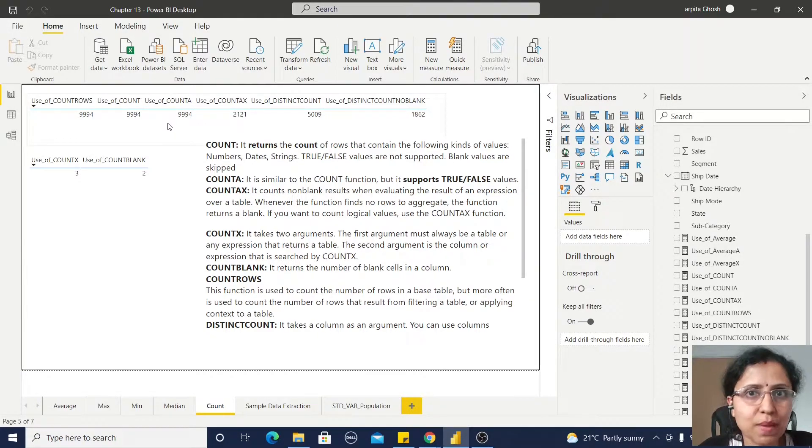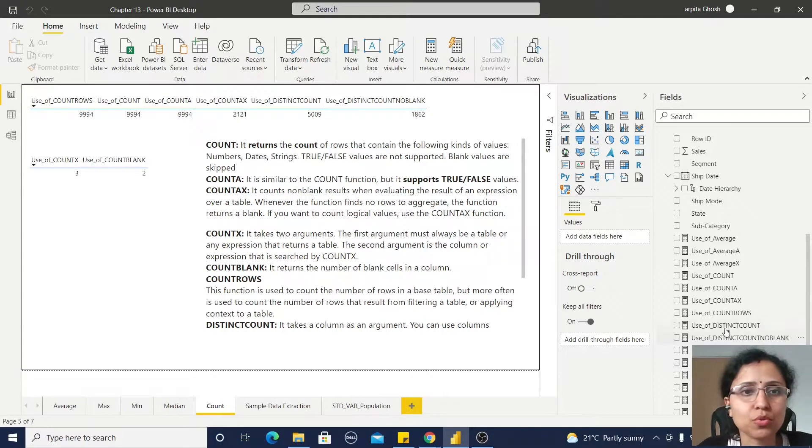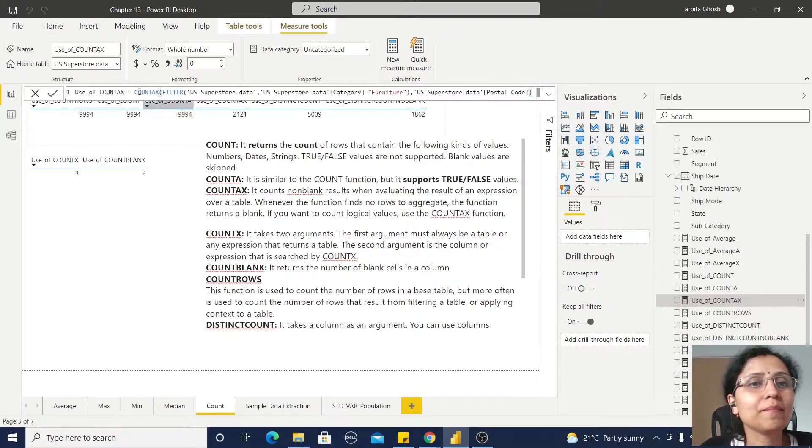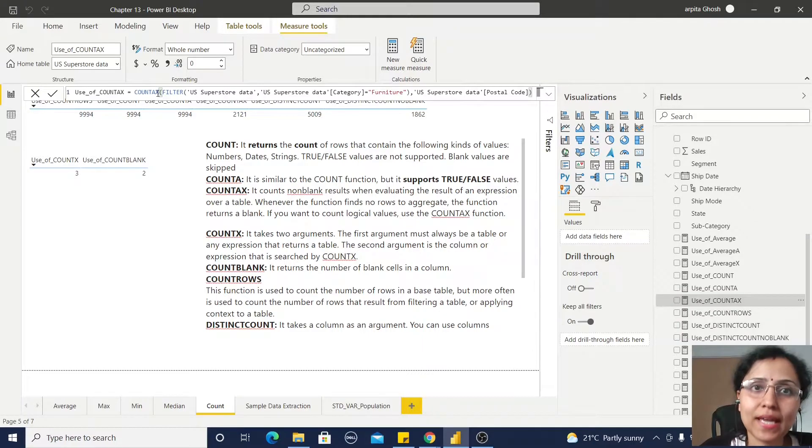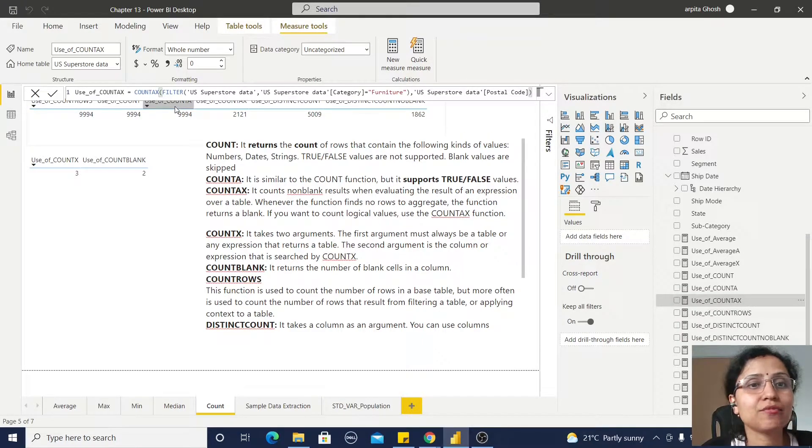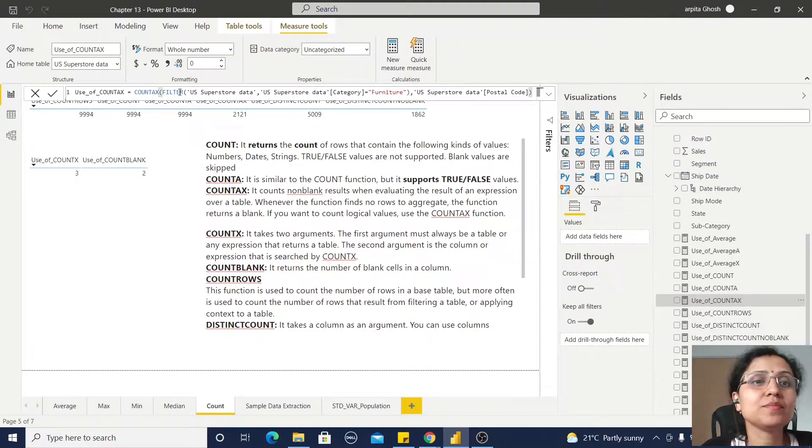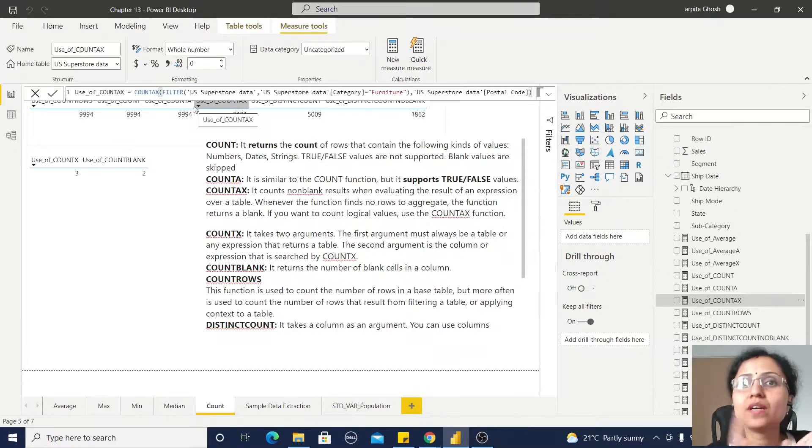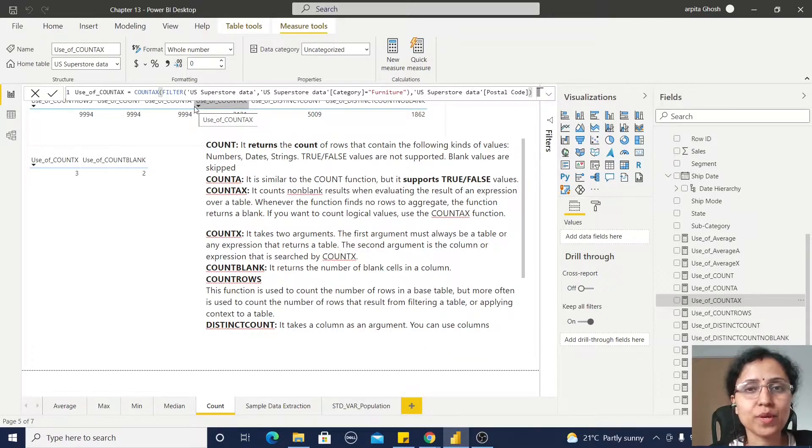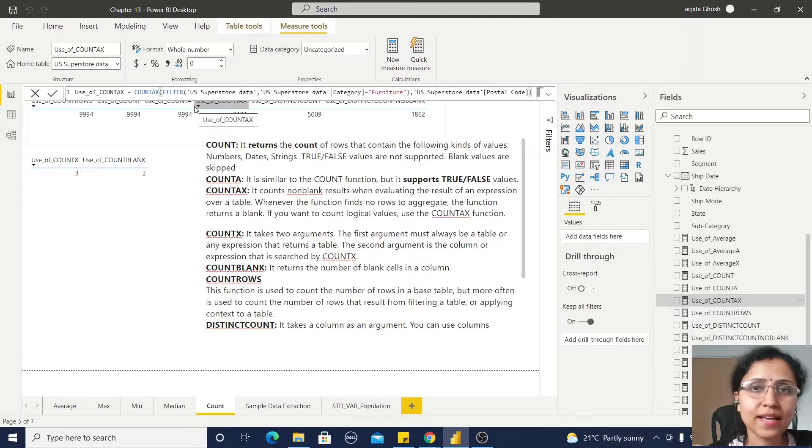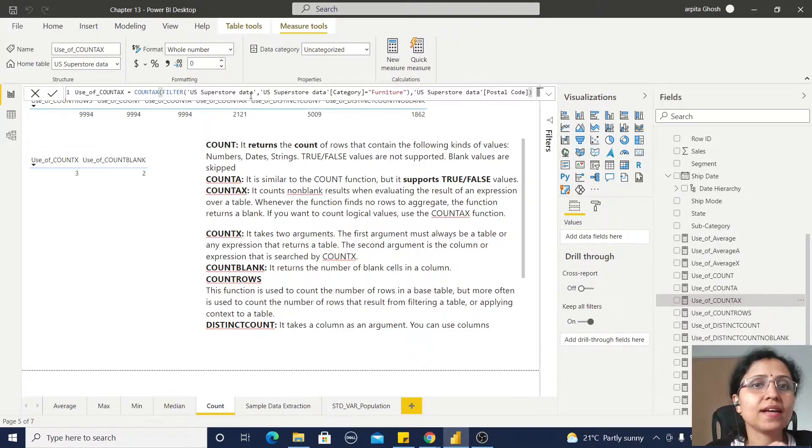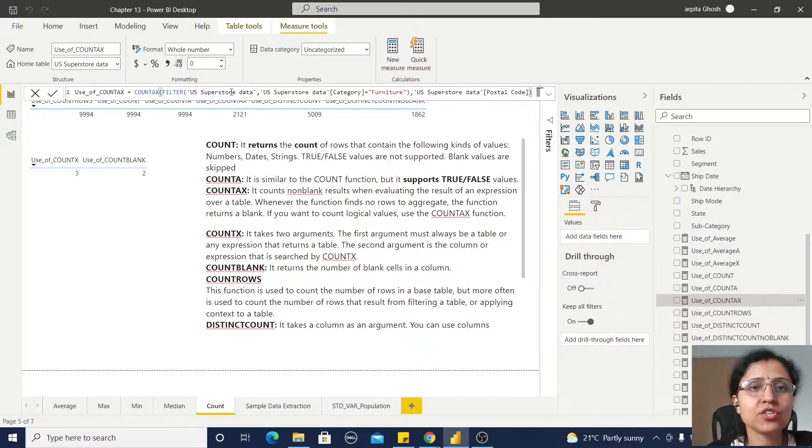Now COUNTAX - what I have done, I have used this COUNTAX function and within that function I am using this - because the first argument should be a table and second argument will be an expression. Now I have used this filter condition.